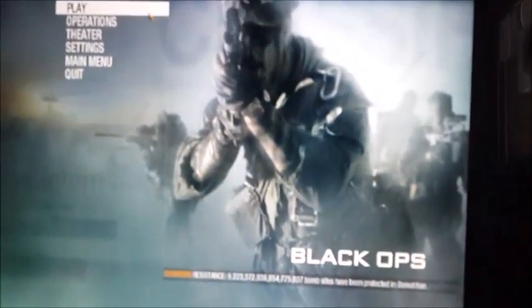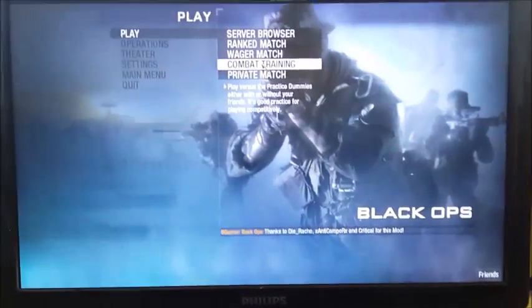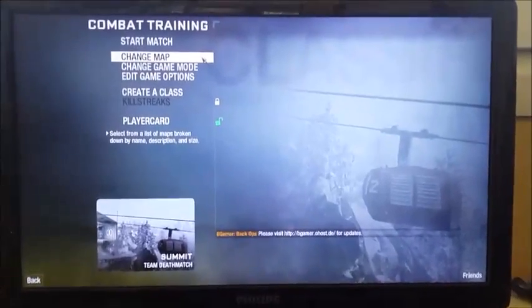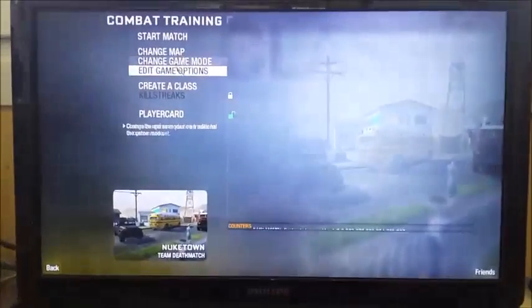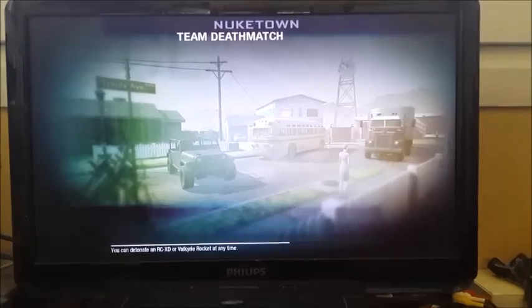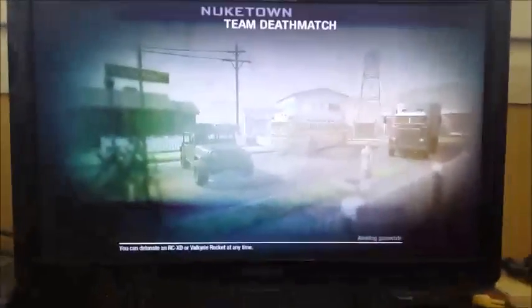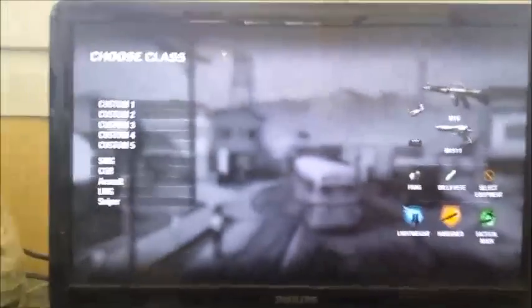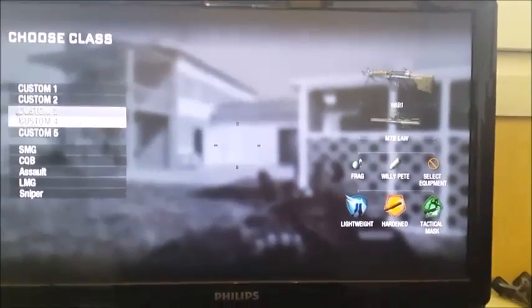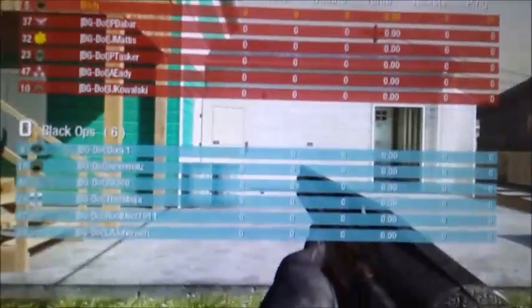If you want bots and real people, go to the server computer, go to Combat Training, choose your map — for example Nuketown — change the game mode to whatever you want, and start the match. The main computer will load the map, and you'll be connected soon. You choose your weapon and all the bots will be there.